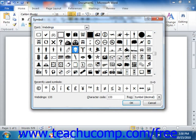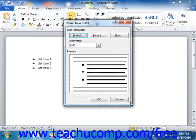Once you have the font selected, just click on the symbol within the font that you wish to use as the bullet icon. Then click the OK button to return to the Define New Bullet dialog box.